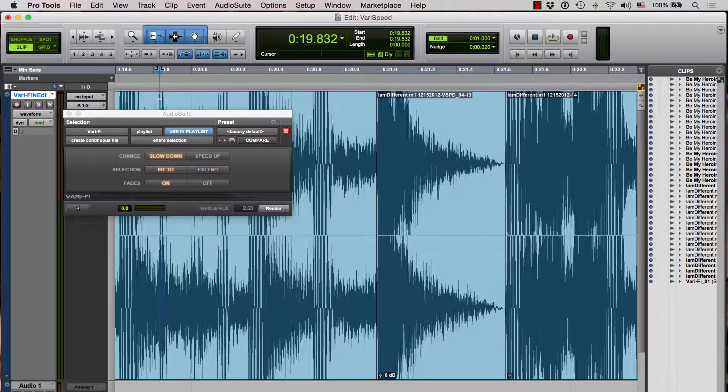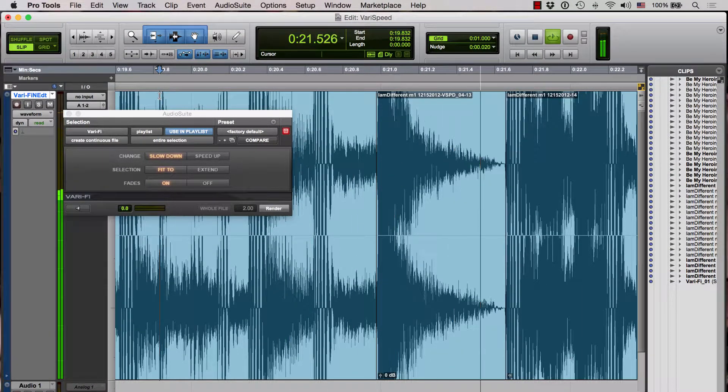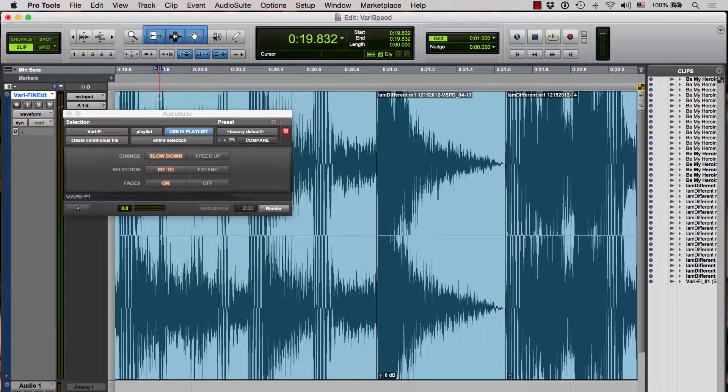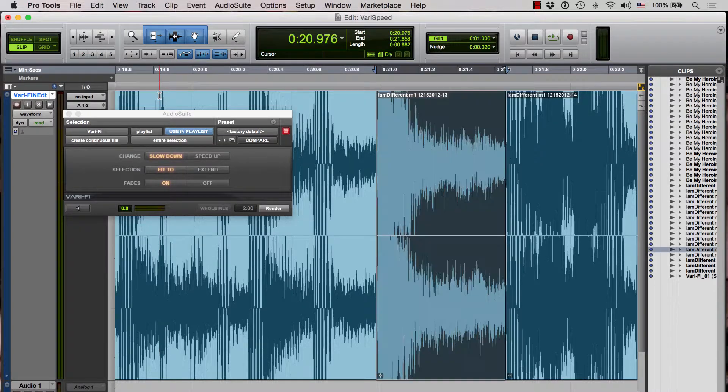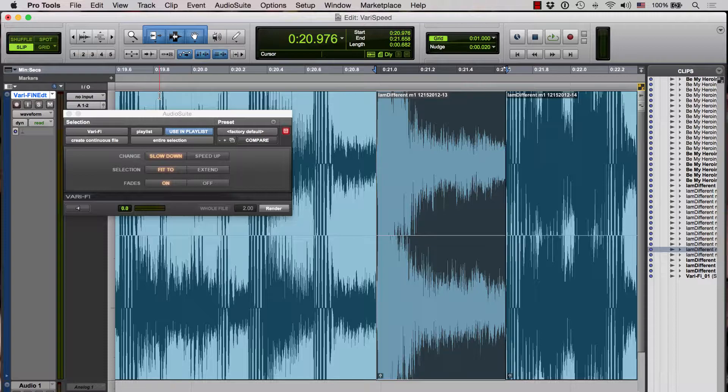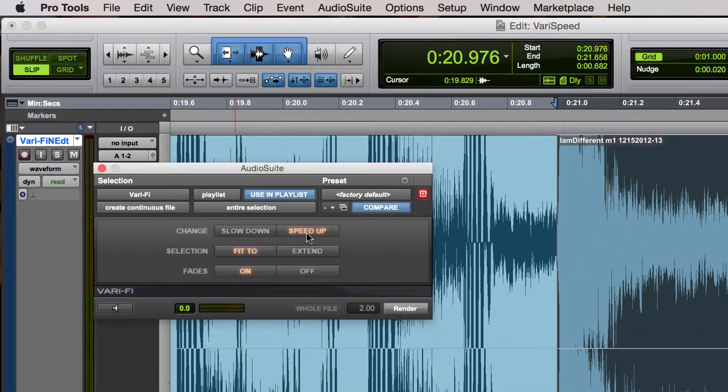Render and let's take a listen. And that's it, we have the tape slowdown. If we wanted to make the effect of a tape speed up, again it's very simple. We've created a separate clip.